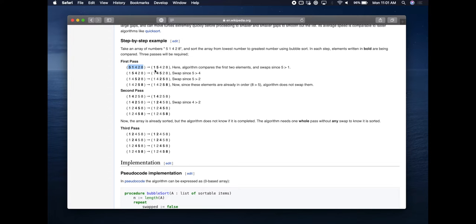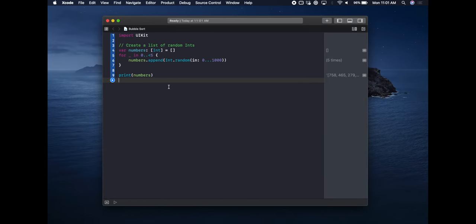Let's take a look at some actual numbers. Scrolling down, you can see it starts with a randomized list. The first thing it does is compare the five and the one, swaps them, and you end up with one, five, four, two, eight. Then on the next pass it compares the five and the four and swaps those because they're out of order, ending up with one, four, five, two, eight. This repeated looking at two at a time and swapping is the core of the algorithm — straightforward to implement and easy to understand.